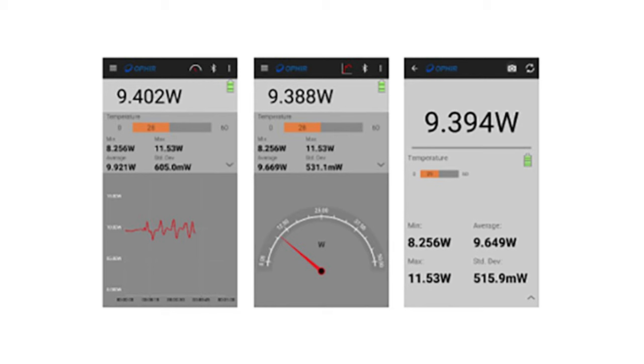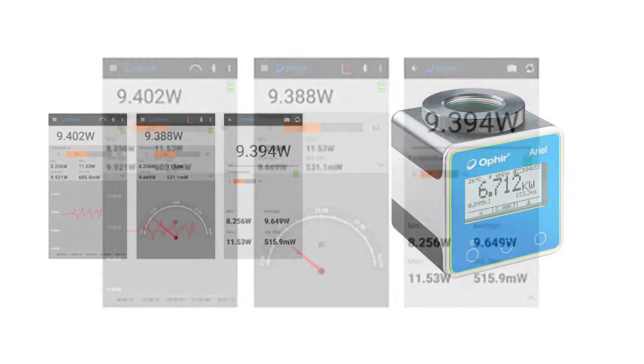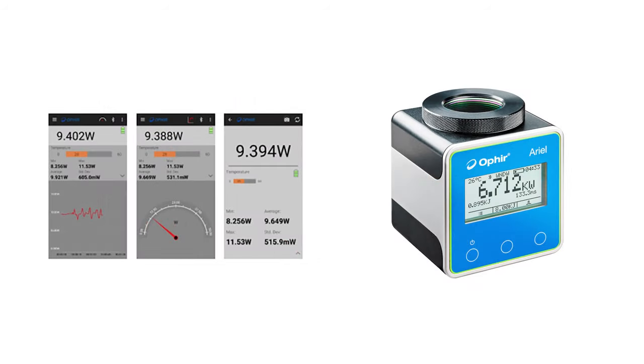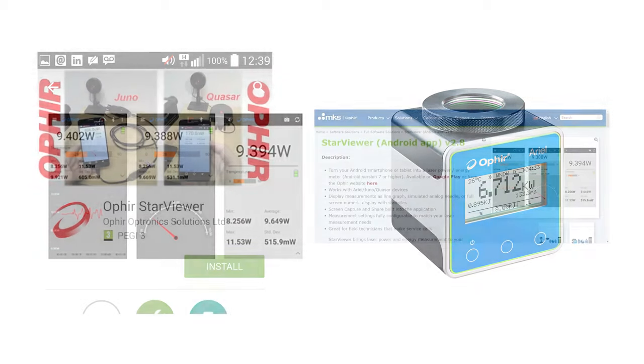Ophir's Starviewer Android app enables you to work wirelessly with a sensor connected via Bluetooth to your Android device. In this video, we'll see how to use Starviewer with the REL, Ophir's new ultra-compact, self-contained industrial power meter. For all its power and capabilities, Starviewer is so simple to use that you'll learn it in less than four minutes. Let's go.